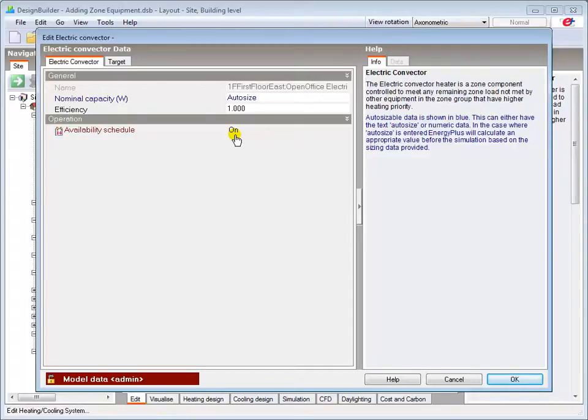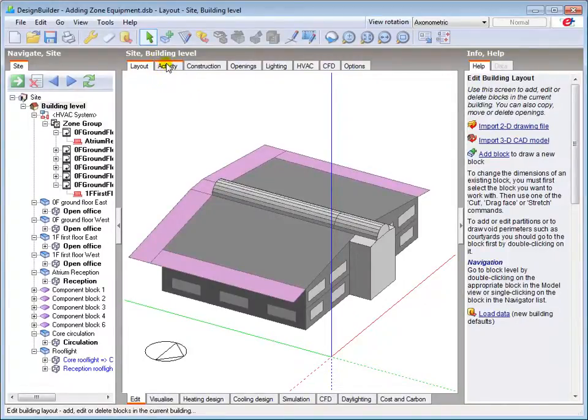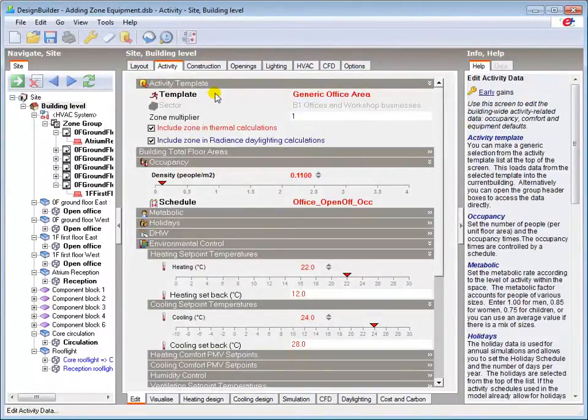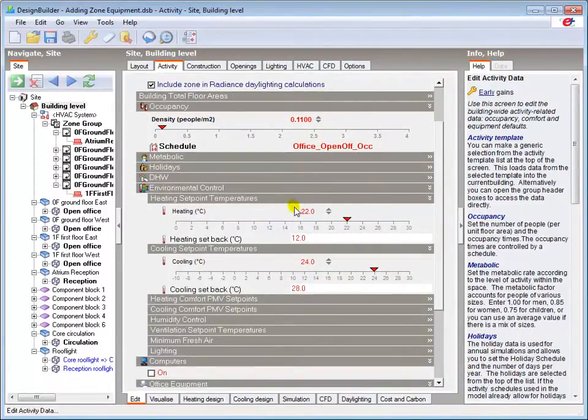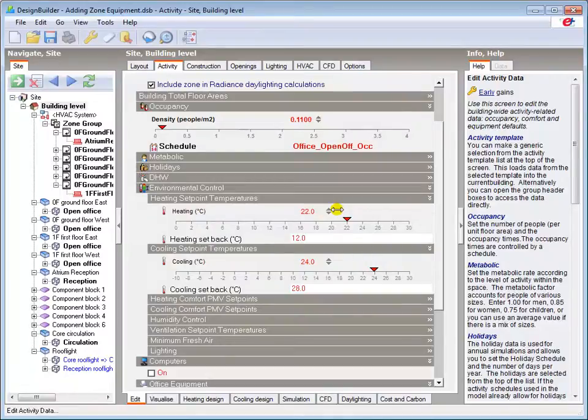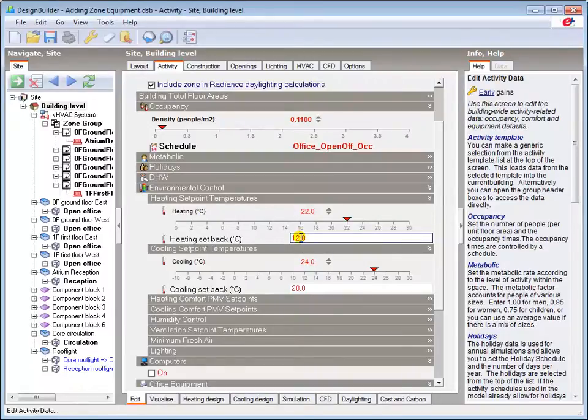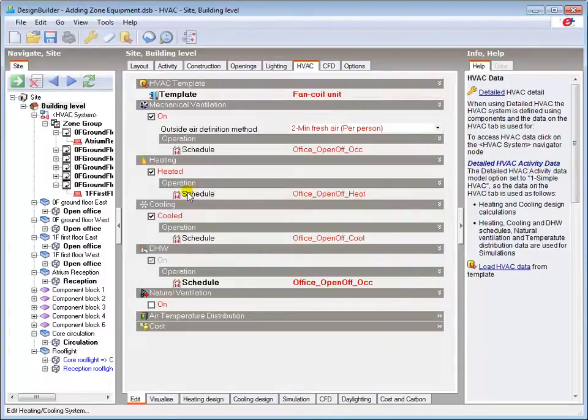You could load a new schedule if you wanted to restrict the operation of that emitter for any reason. With the simple HVAC activity data option selected, we should see the heating system operating to the 22 degrees C setpoint from 5am to 7pm on Monday to Friday and to the 12 degrees C setback temperature at all other times. These setback and setpoint times are determined by the heating schedule here in the HVAC tab.